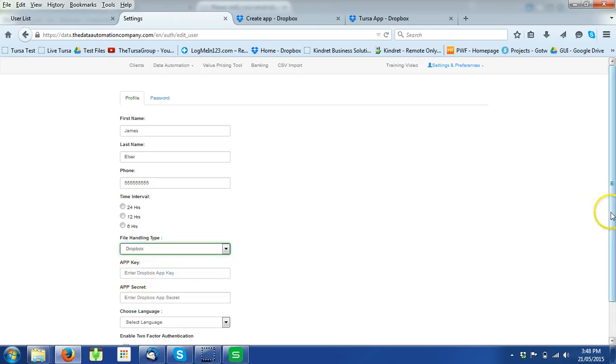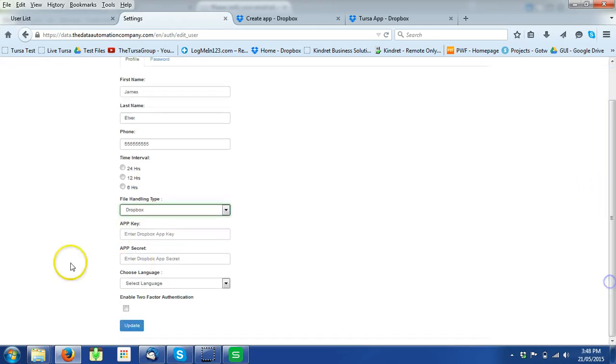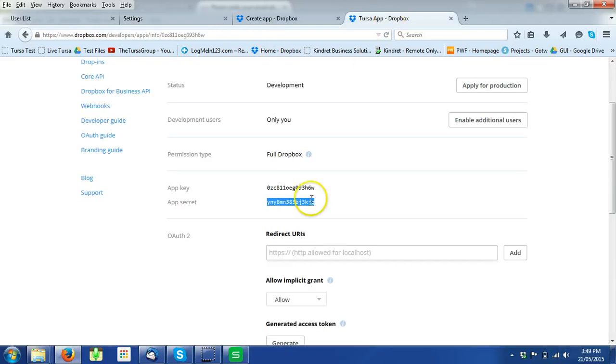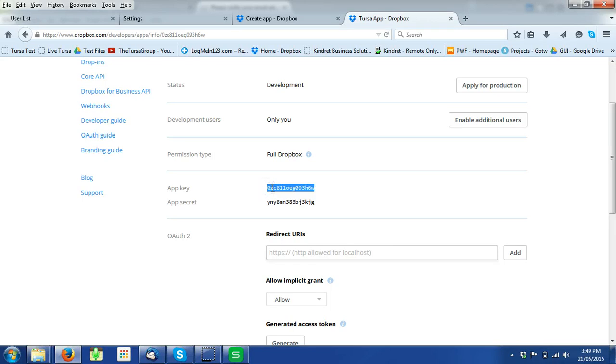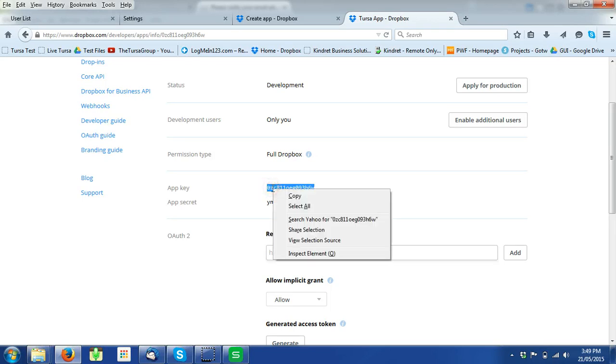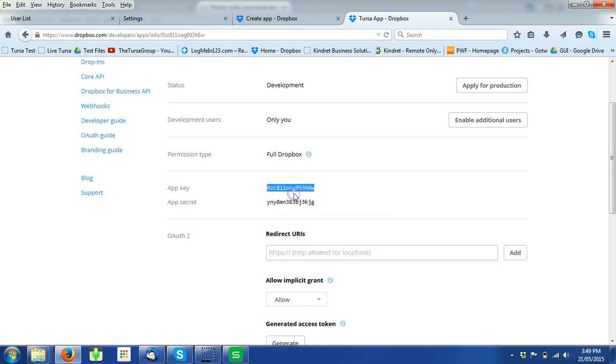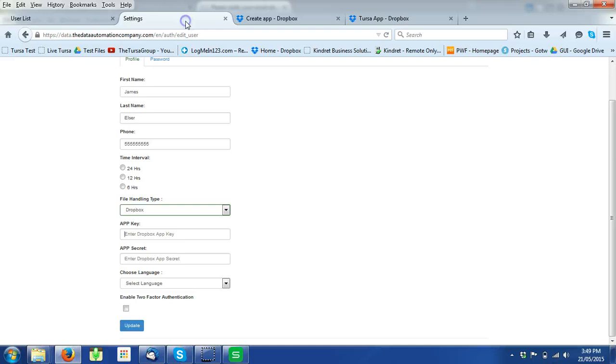We now need to enter the app key. You need to right click and copy and then you can paste.